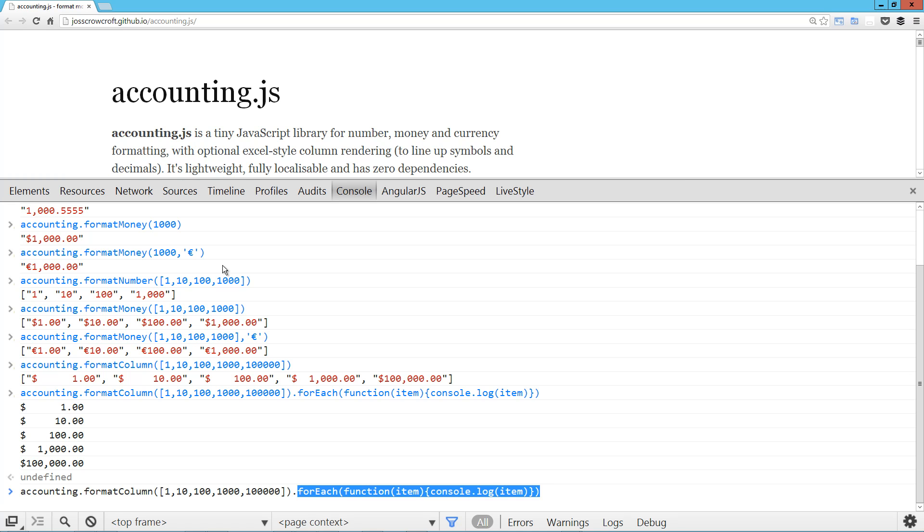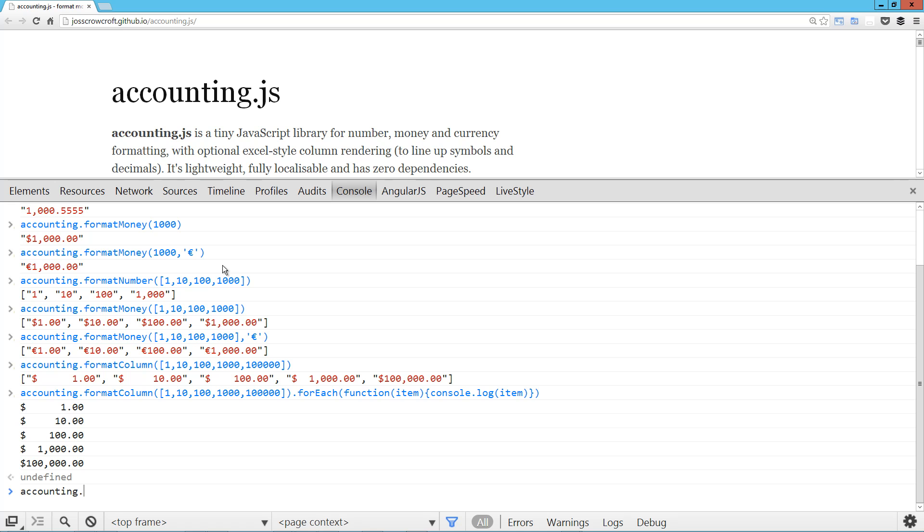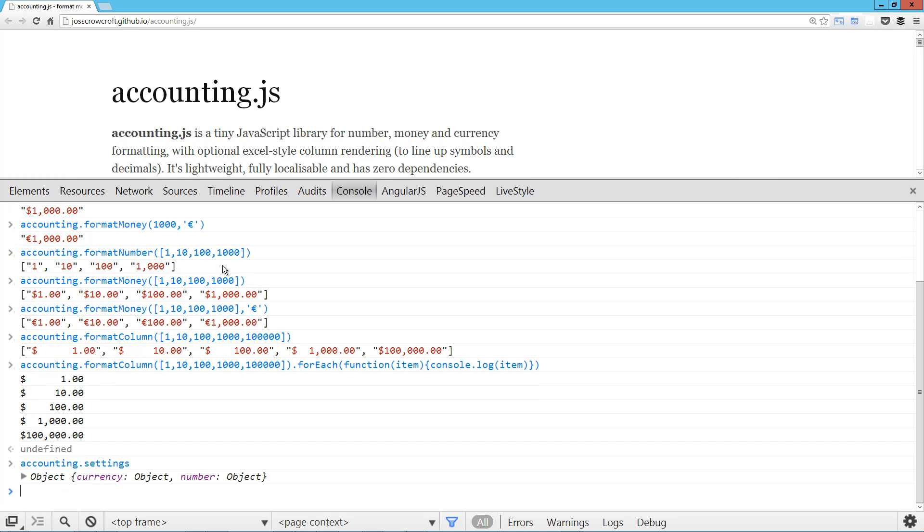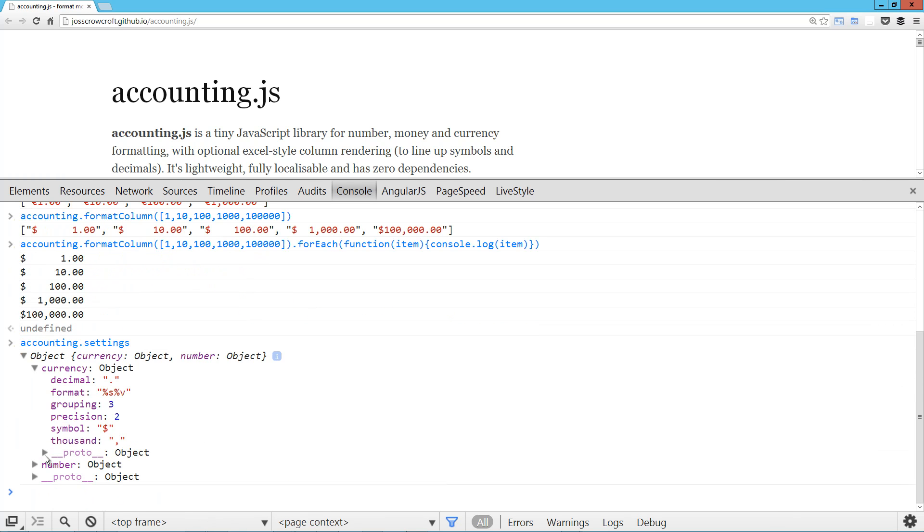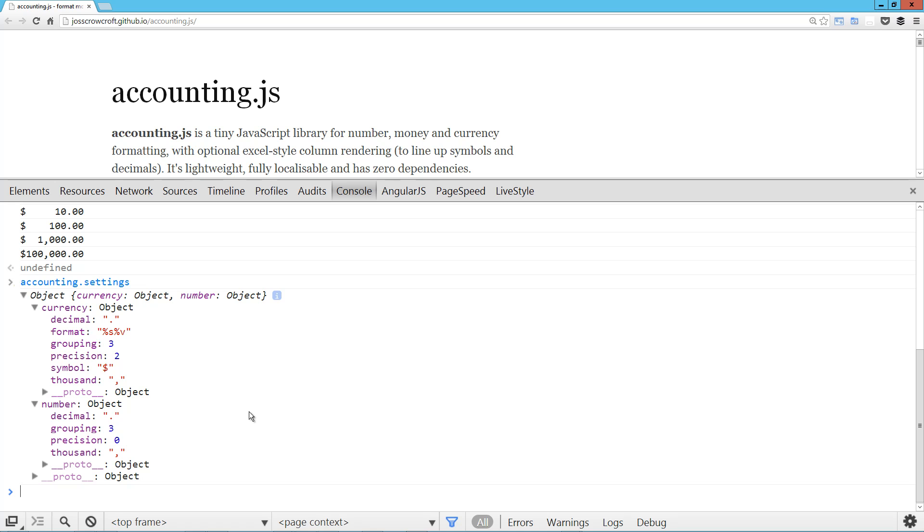Okay. So let's take a look at some of the settings here. So settings is available accounting.settings. And if we take a look at that, we can see we've got a currency object and we've got a number object. You can find out more about these on the website.